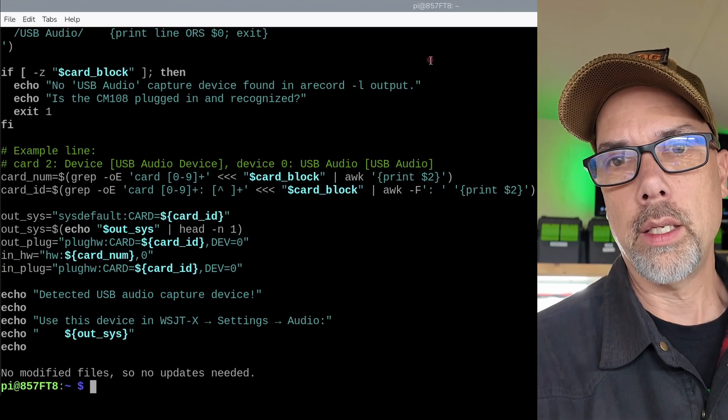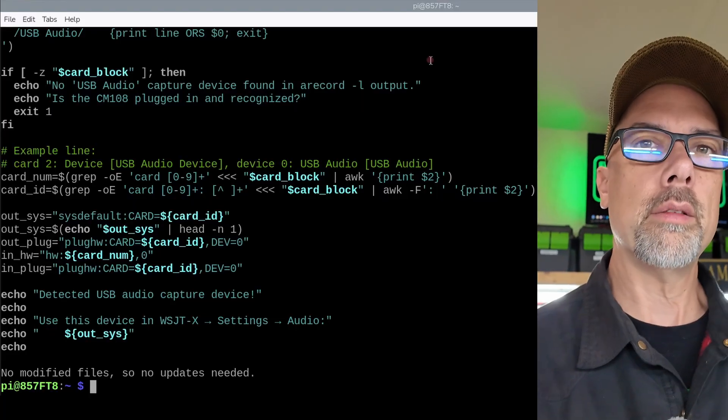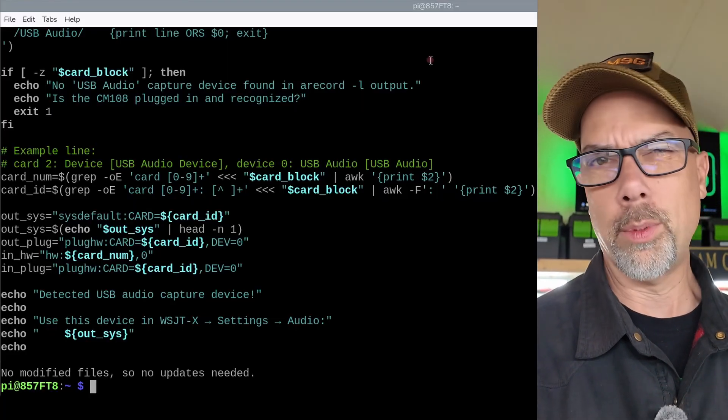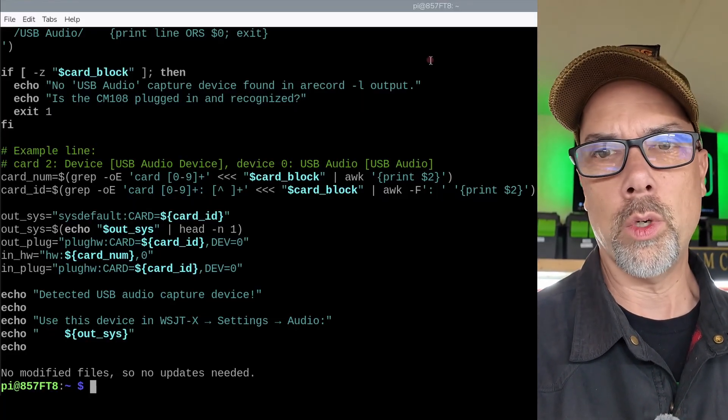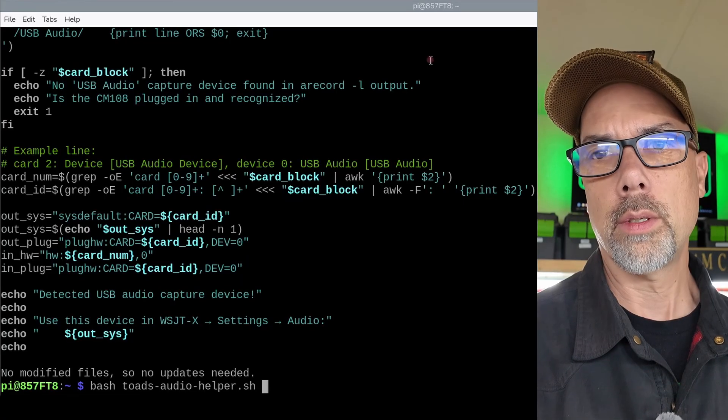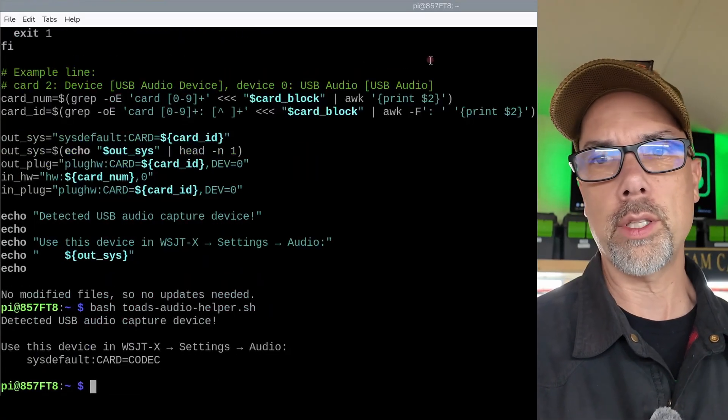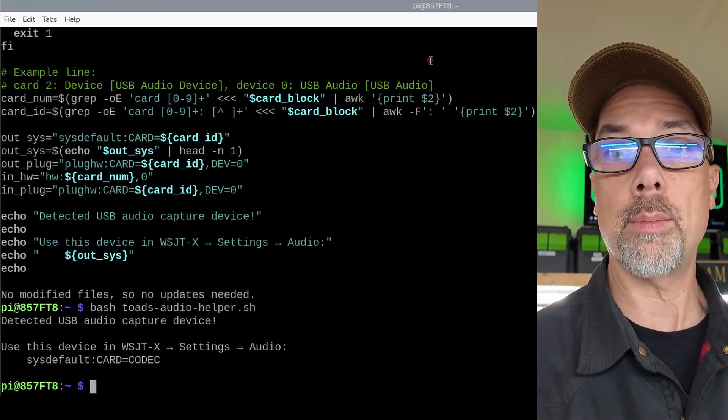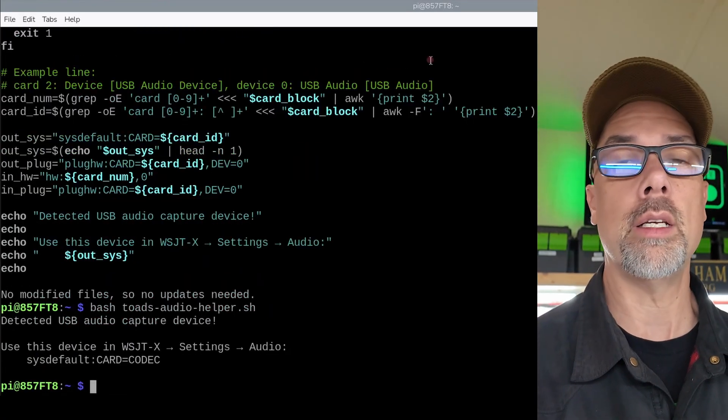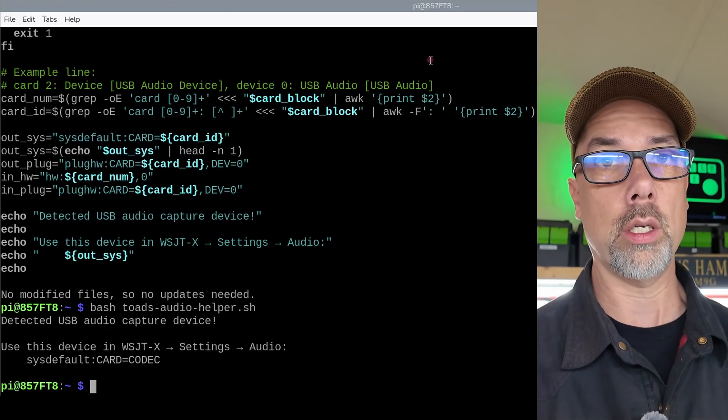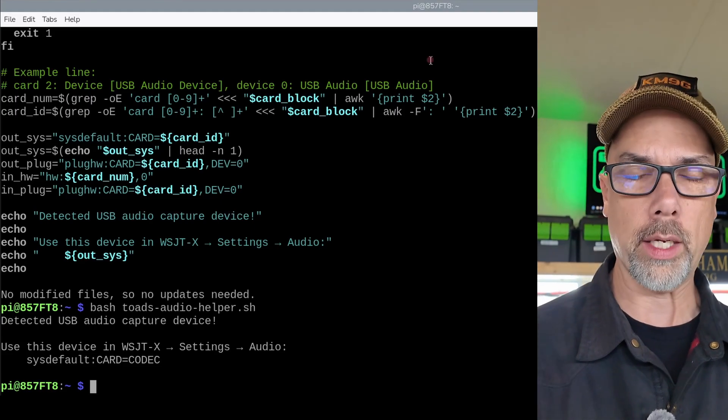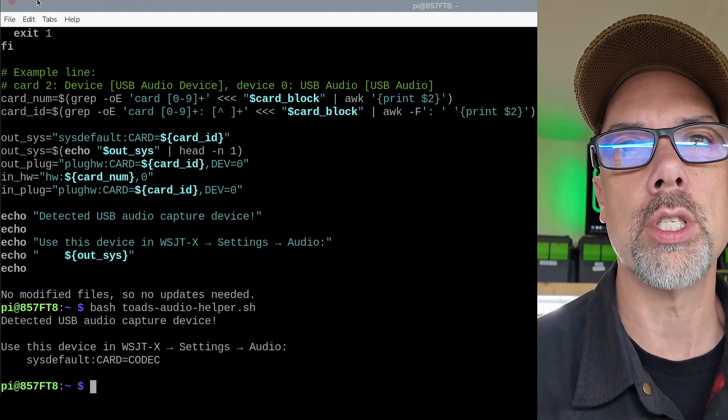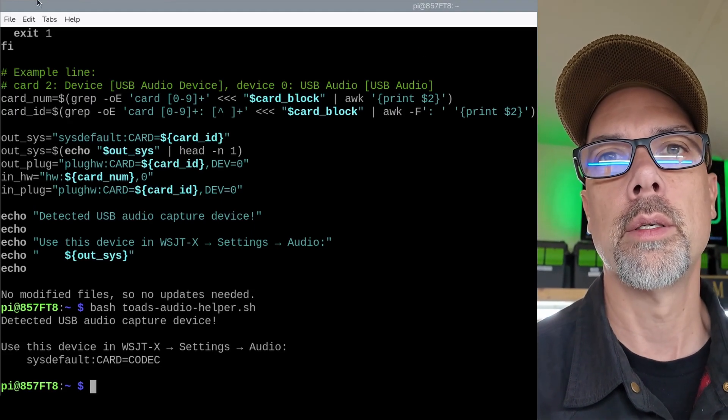And then you can go through all the trouble to set this executable, but you're only going to use it once. bash space toads. And it's going to run the script. And it's going to tell me that for the ICOM-705, it is sysdefault colon card equals codec. And that's why you saw those in WSJTX.